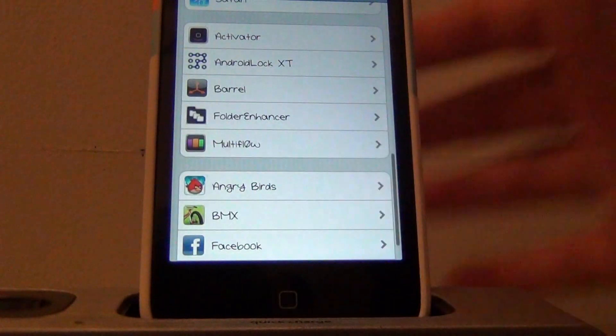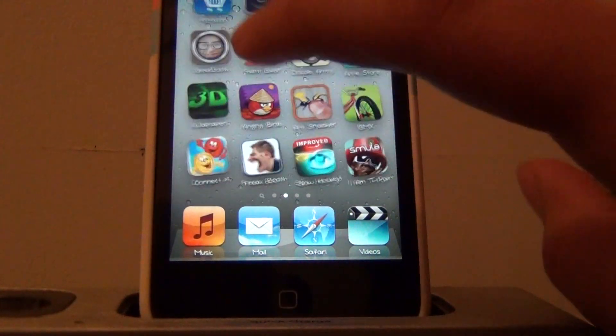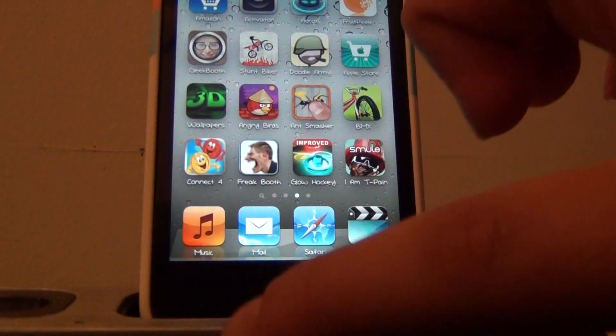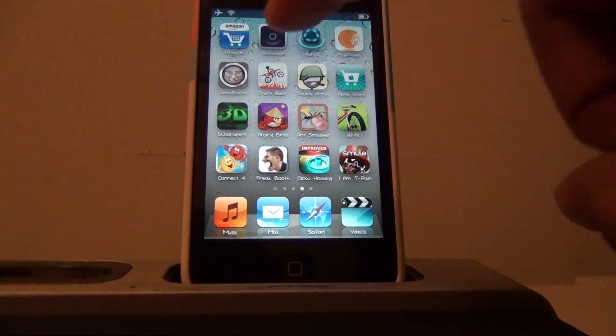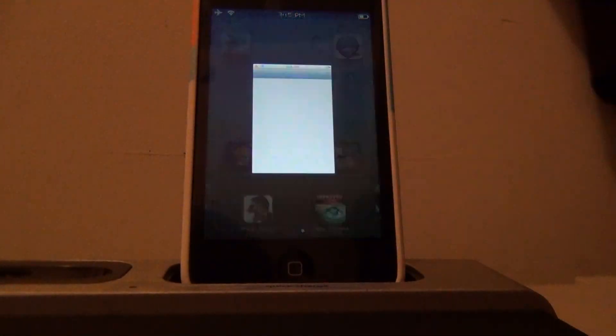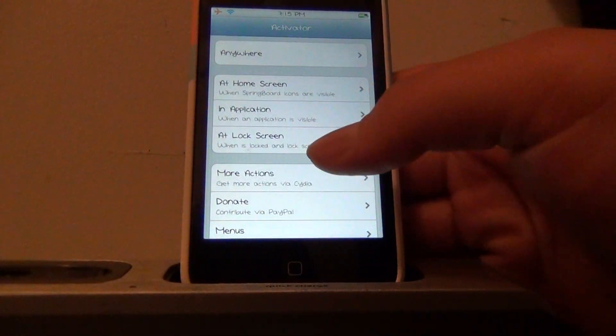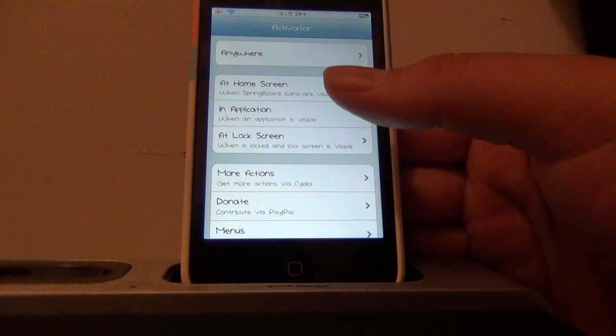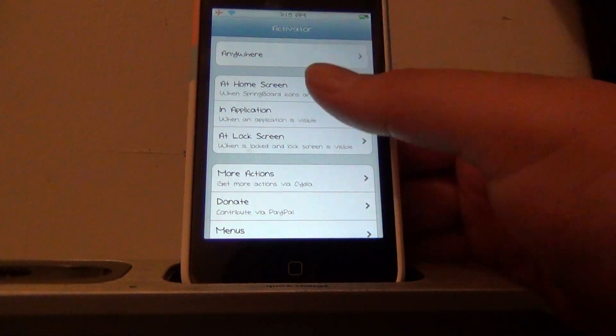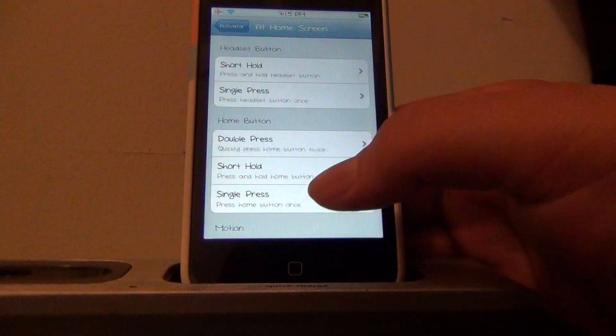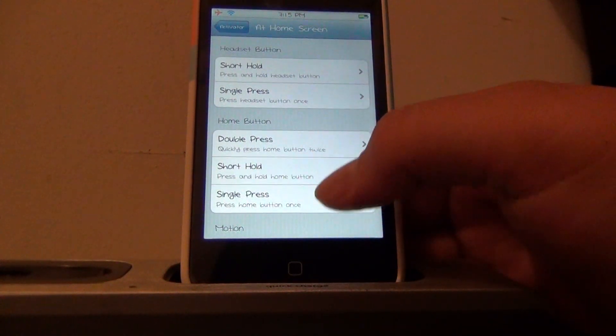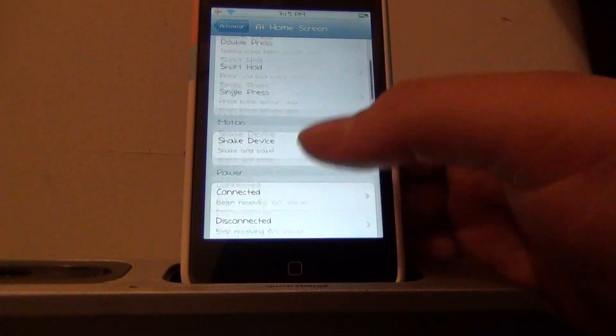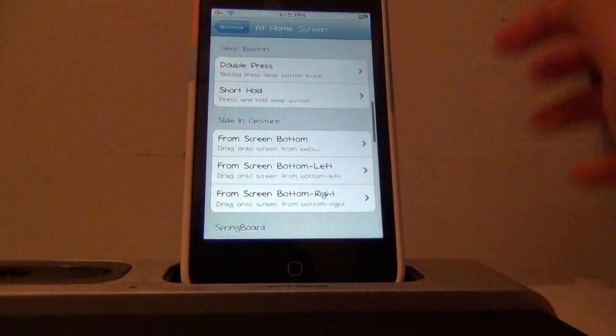So yeah, it will add one icon to your springboard which is activated to activate the tweak, you see it right there. If you want to activate the tweak from your home screen just click add home screen, and there's many ways to activate it from your home screen.